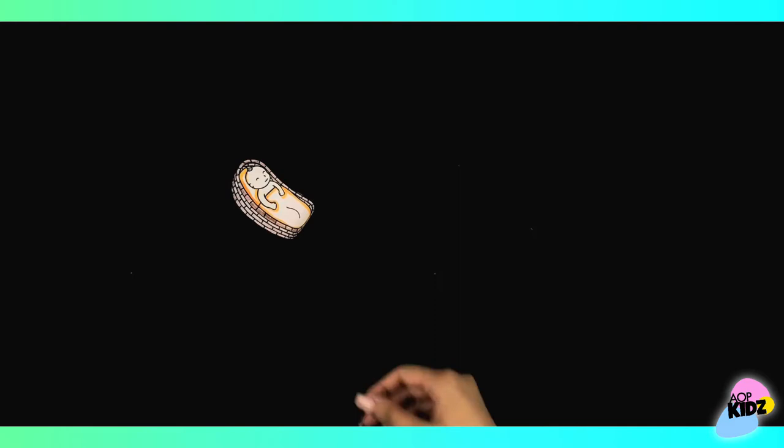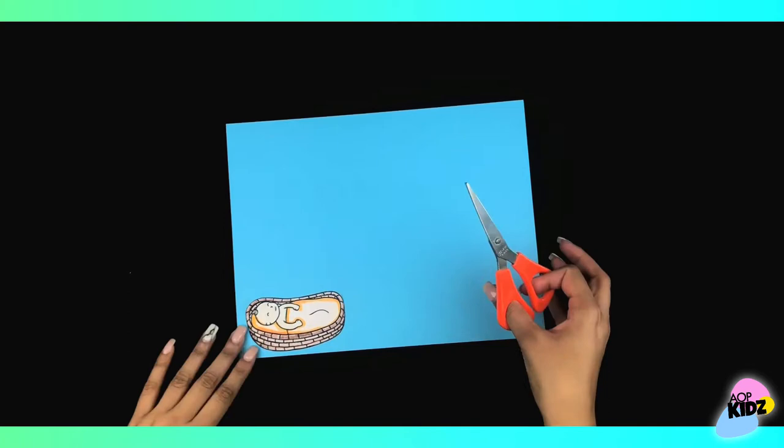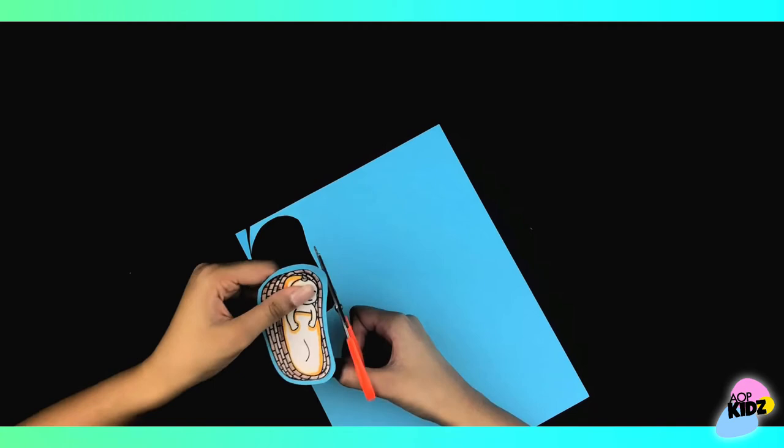Next, grab a blue sheet of paper and the picture of baby Moses and glue it on the blue paper. After that, cut it out again, leaving a little blue showing to make it look like the basket is floating on water.